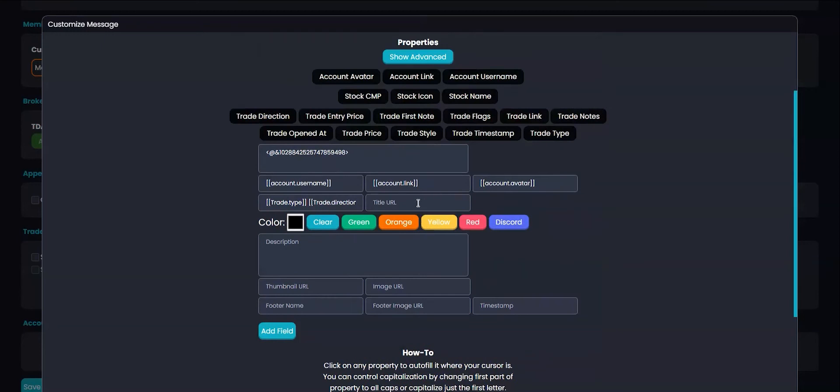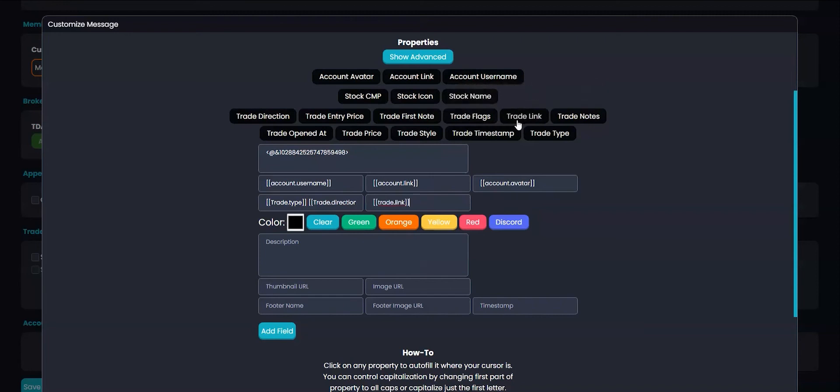I want to attach my TradeInsight link to the title of this embed. To do this, I'll use the TradeLink property in the title URL box. Now I want to pick a color for opening trades, so I'll use green.